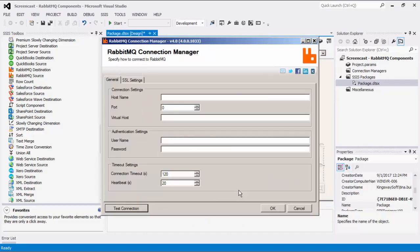The Host name is the name of the host where the RabbitMQ server is located. Next, specify the port used to connect to the RabbitMQ server. You can also specify the virtual host to connect to. Below are the authentication settings for username and password. There is a connection timeout setting in seconds, which is defaulted to 120 seconds.